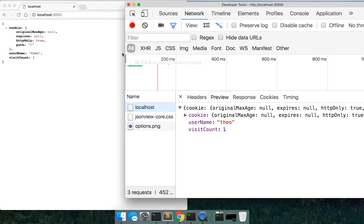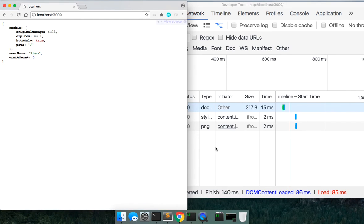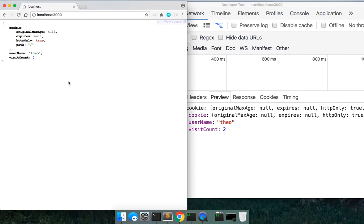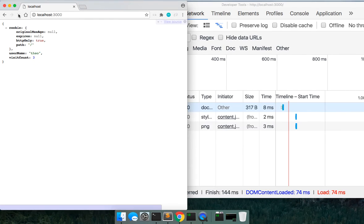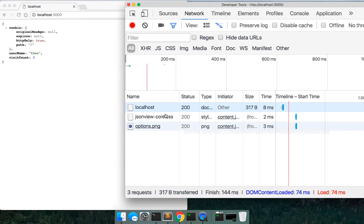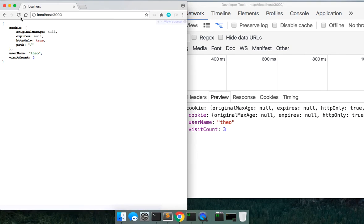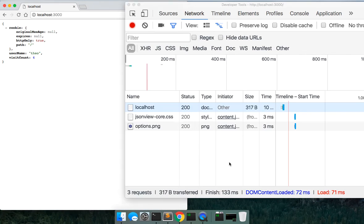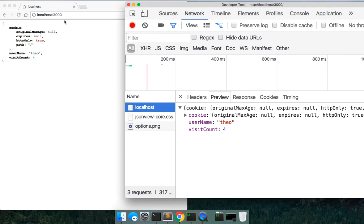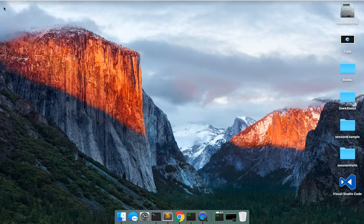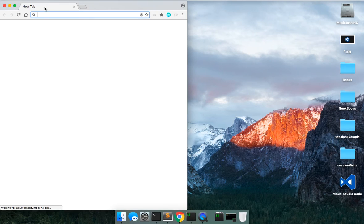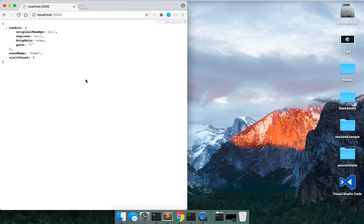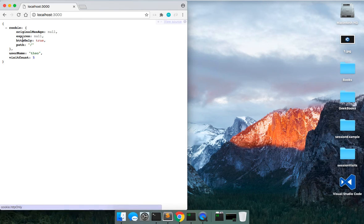But if we actually go back out, refresh this, getting 202, and this is only going to go up now three, four, and it should actually work. If we go ahead and close the browser, so we're getting five. So there you go. The session is still active.